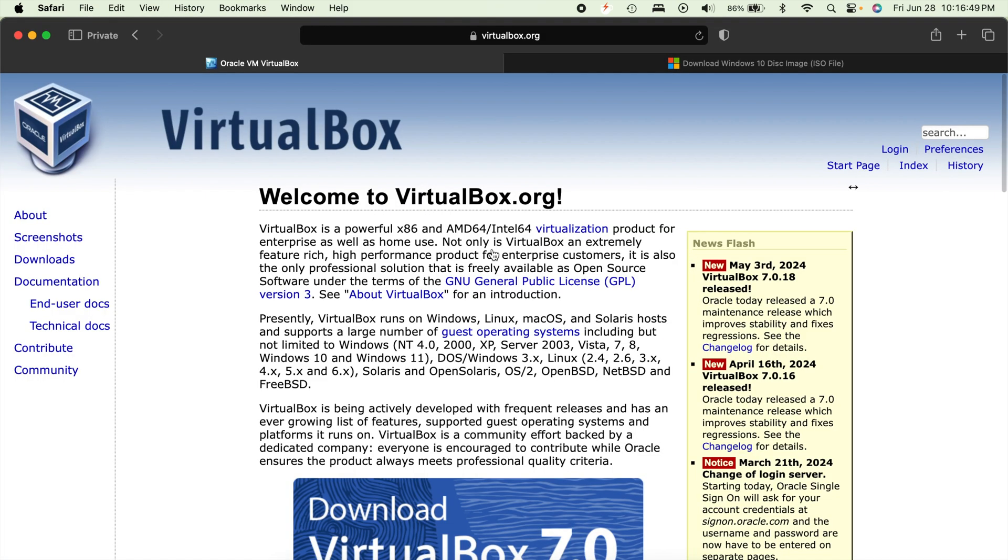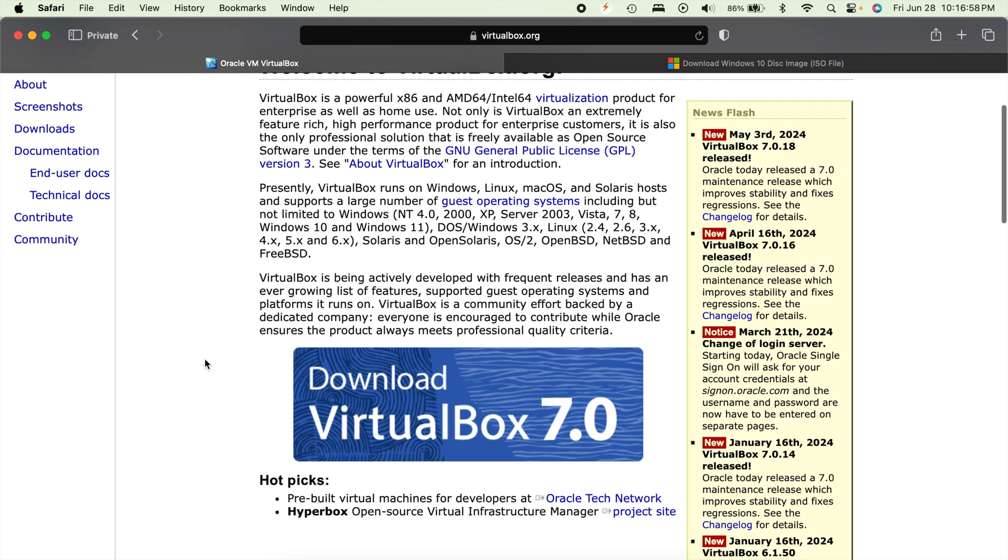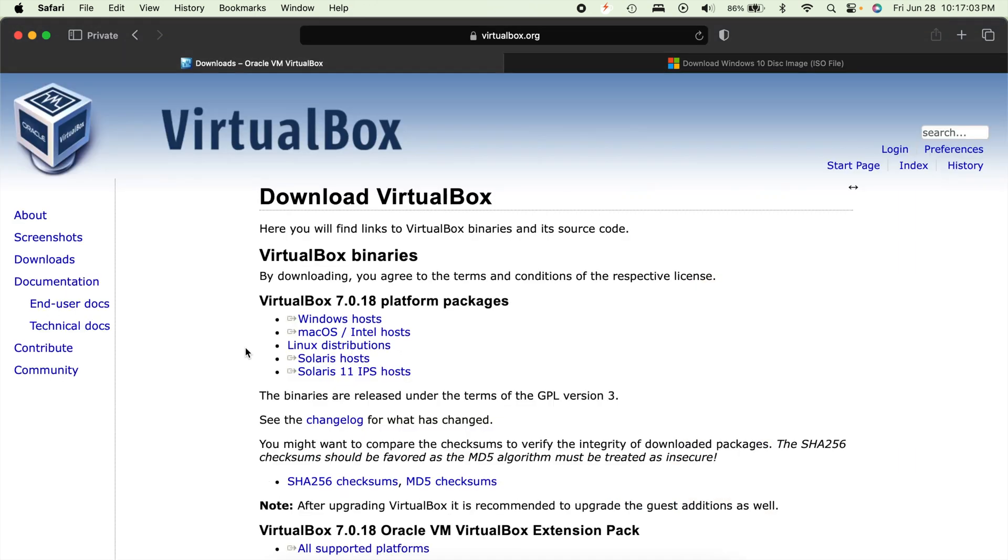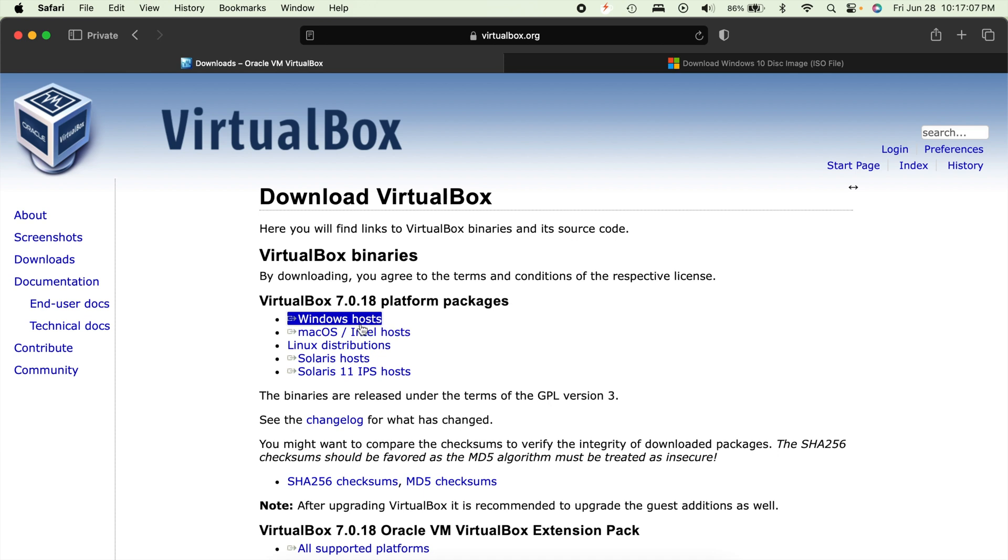First thing we're going to need, we're going to need to download a couple of items. First off is VirtualBox. So VirtualBox is a free virtual machine software that you can download here. If we go ahead and just hit this big blue download button, it'll take you right here and you can click on which one you want for your computer.